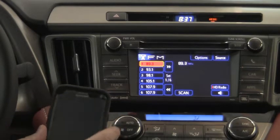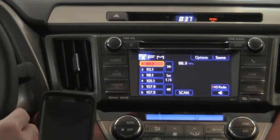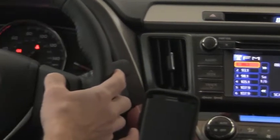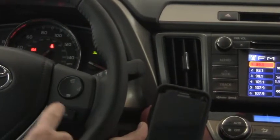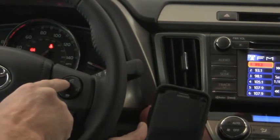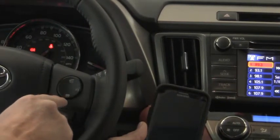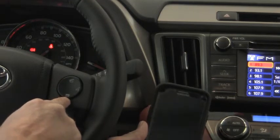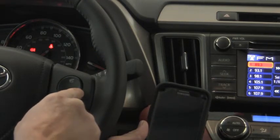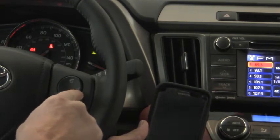The first thing you'd want to do is go over here and press the phone button on the steering wheel. You see the off hook, the on hook which is cancel, and then the talk switch.